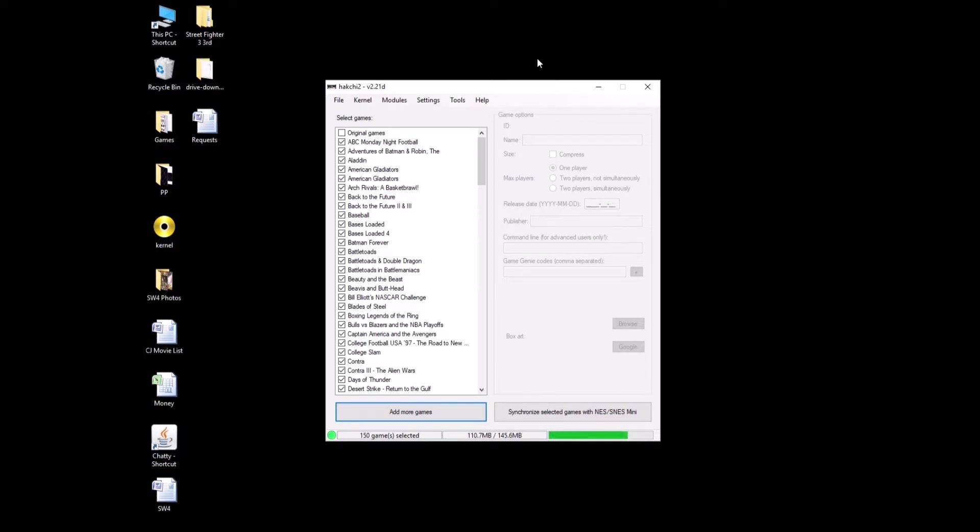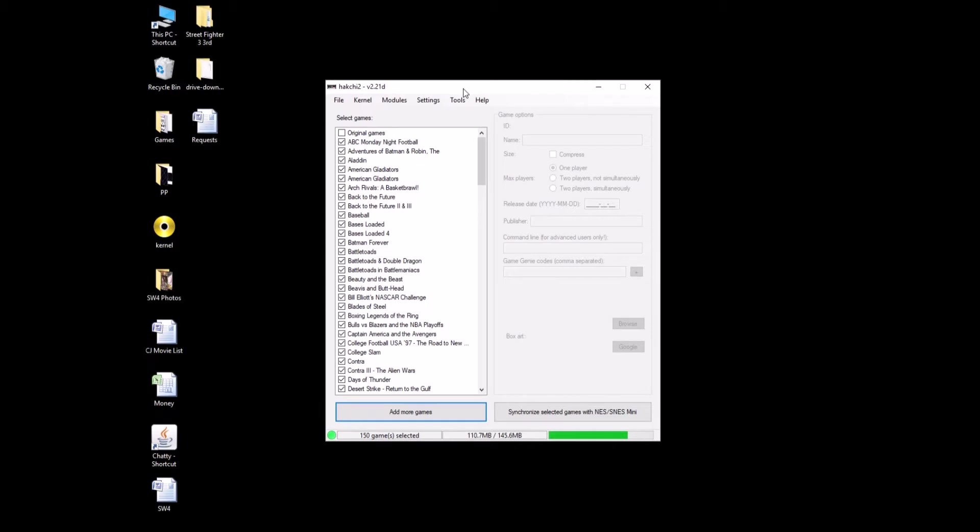So first thing you need to do, you have to have your modded SNES, you've already dumped your custom kernel, you've added everything you want. This isn't actually a modder installing, it's just writing files to the SNES Classic. And we're not going to be using HackGee all that much.